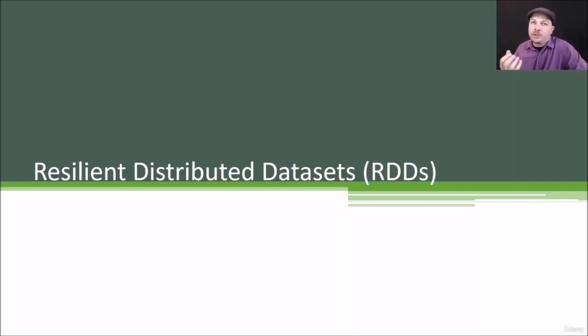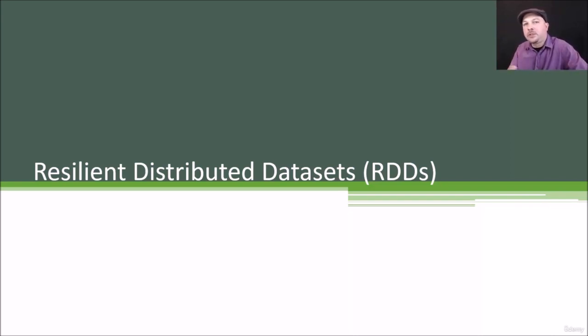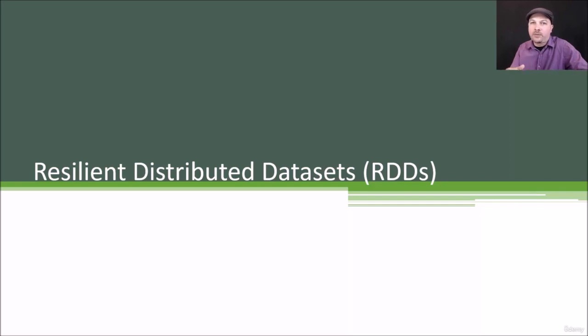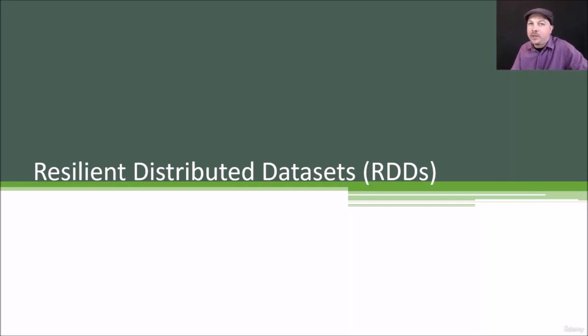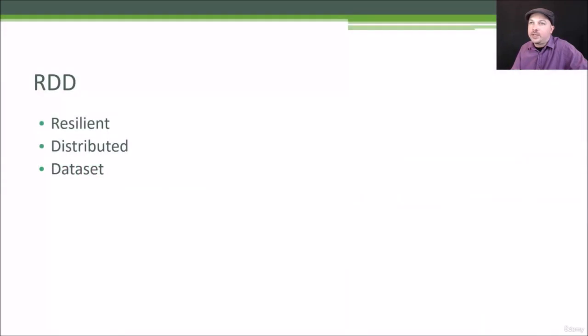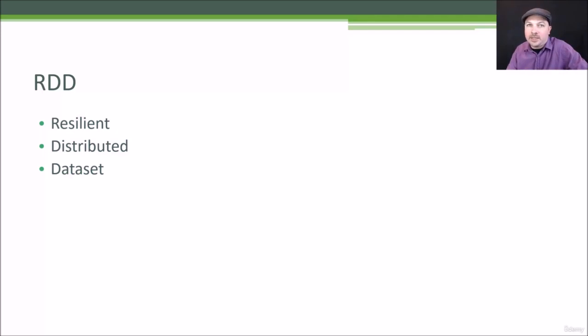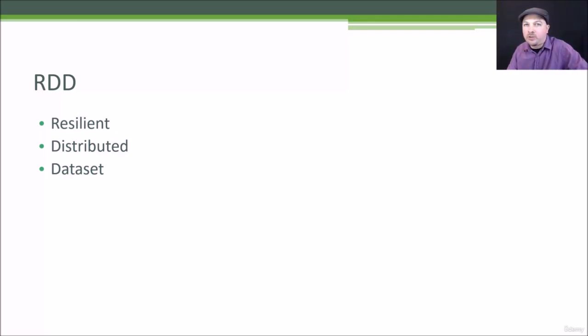So the most fundamental piece of Spark is called the Resilient Distributed Dataset, an RDD. And this is going to be the object that you use to actually load and transform and get the answers you want out of the data that you're trying to process. It stands for Resilient Distributed Dataset. So it is a dataset at the end of the day. It's just a bunch of rows of information that can contain pretty much anything.